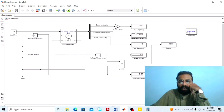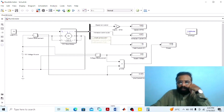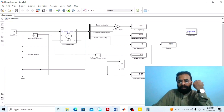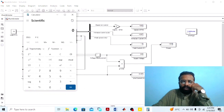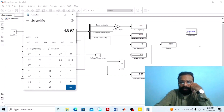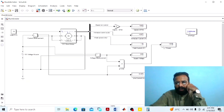Here we are getting the speed from the bus selector output as 1082 RPM. The armature current is 4.897 amperes, the field current is 1.6 amperes, and the supply voltage is 240 volts. The line current is 6.497 amperes. To verify: line current equals armature current plus field current, which is 4.897 + 1.6 = 6.497 amperes — confirming the same value. The power drawn from the main supply is 1559 watts, calculated as supply voltage (240 V) multiplied by line current (6.497 A).